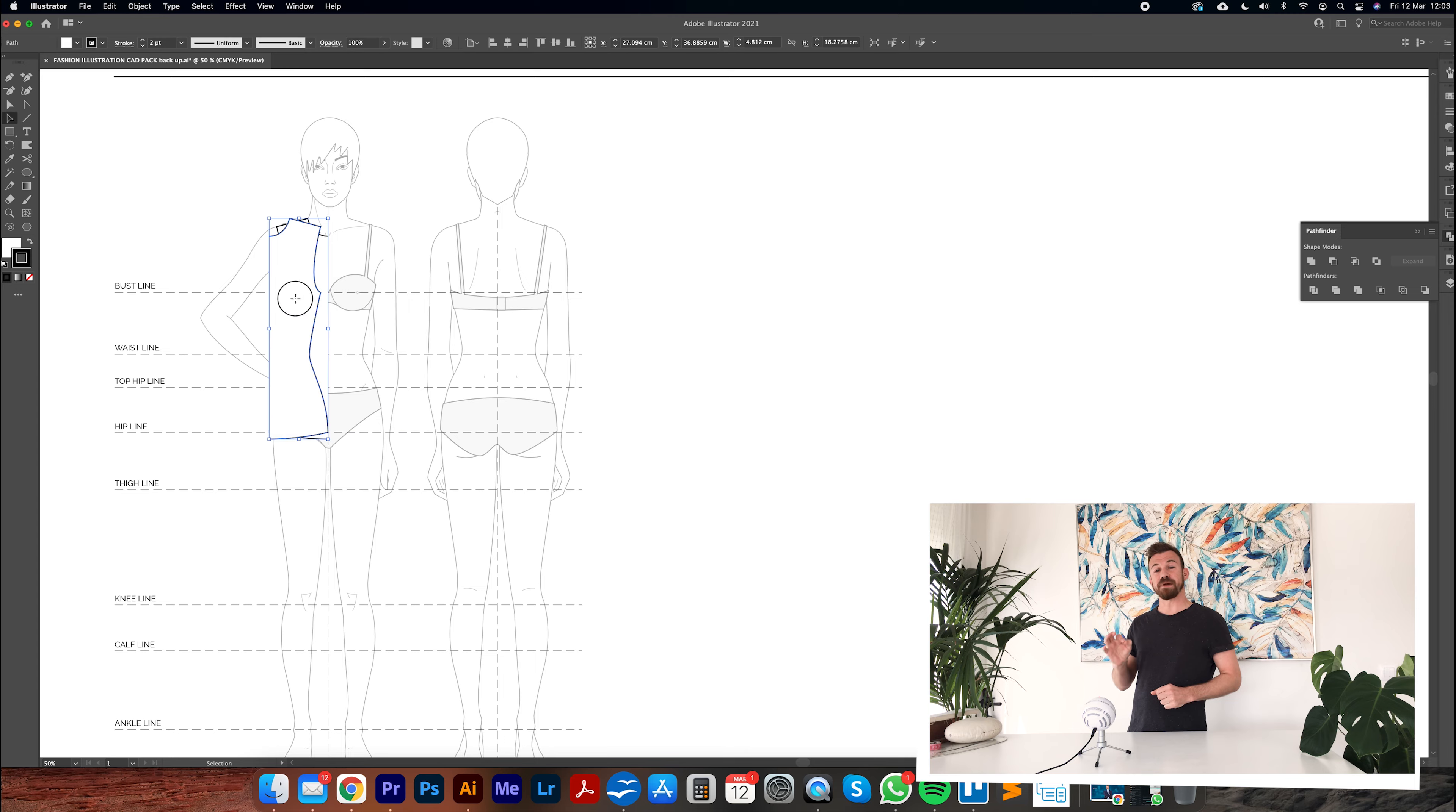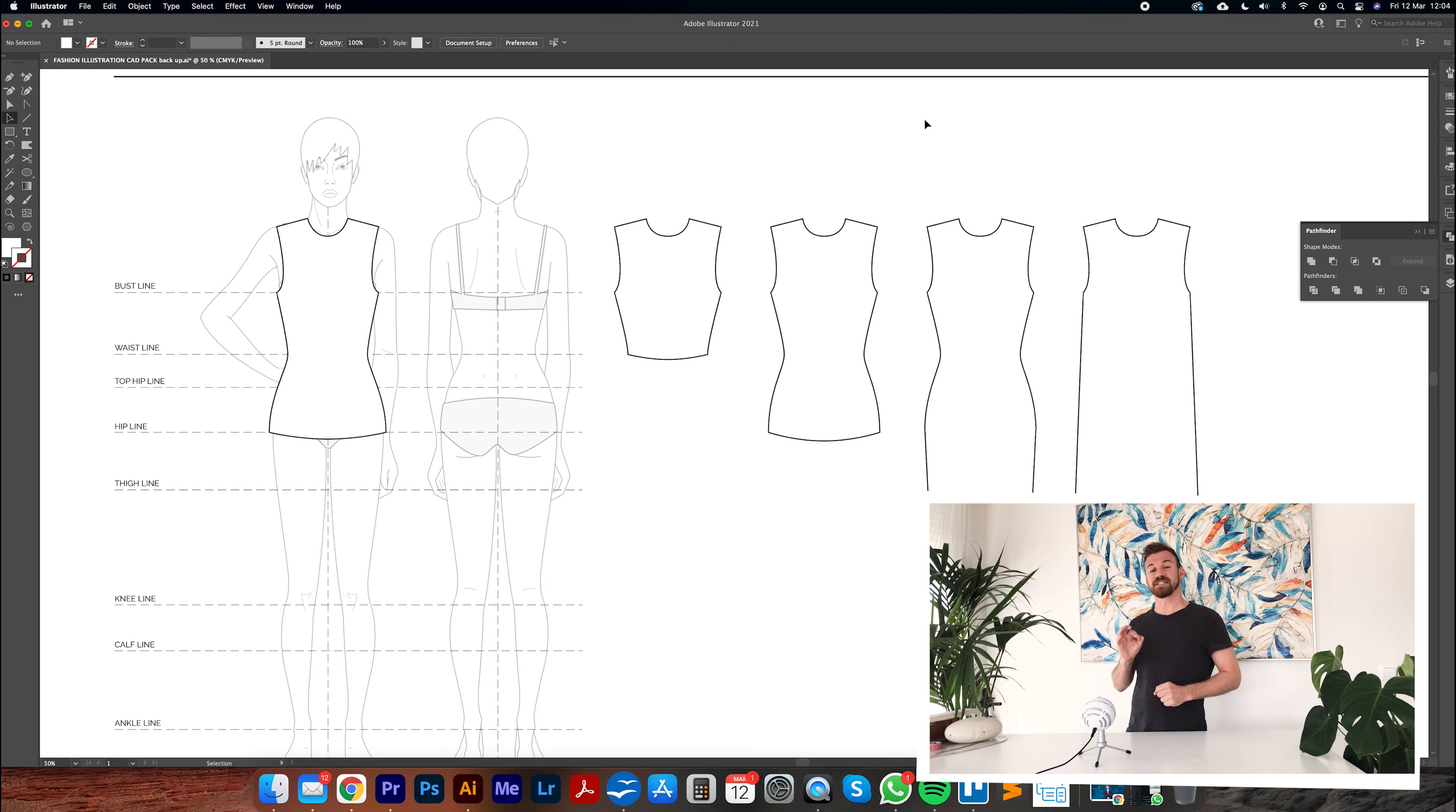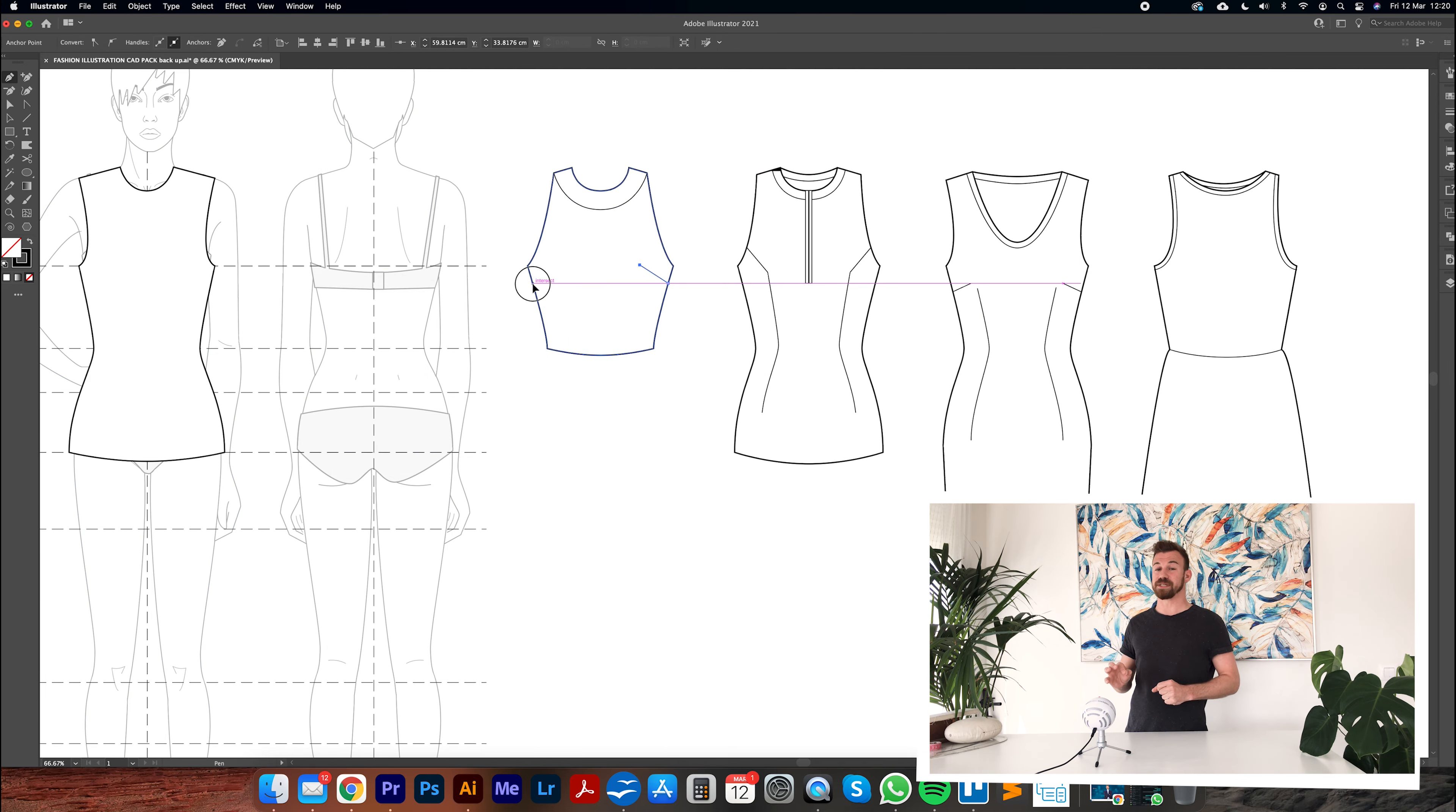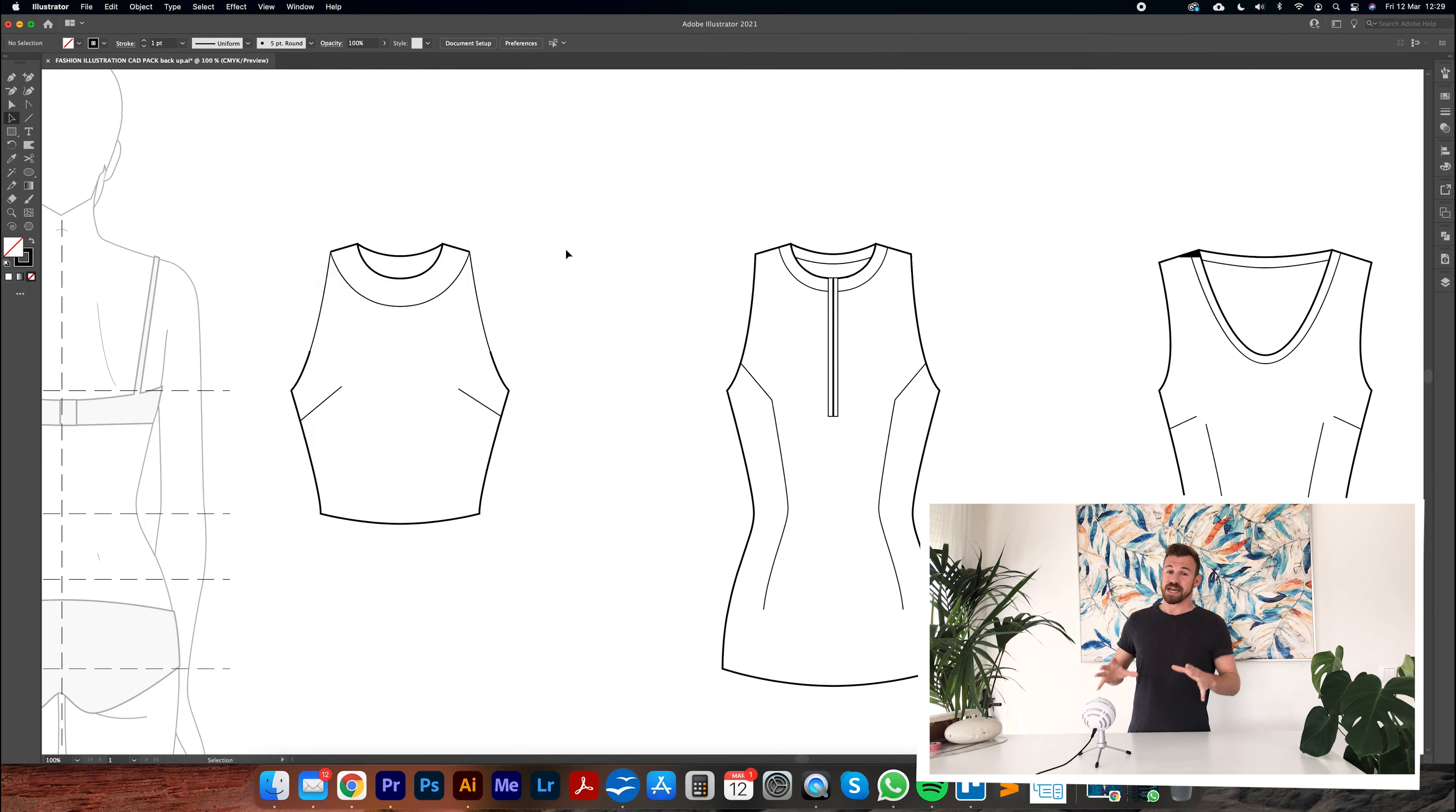In this five-part course on technical illustration I'm going to show you how to, in part one, create basic garment silhouettes and add basic design elements to those silhouettes.